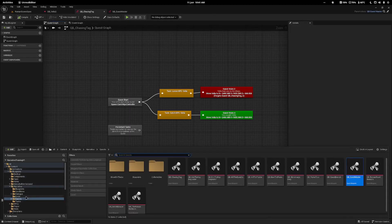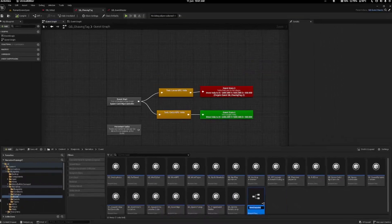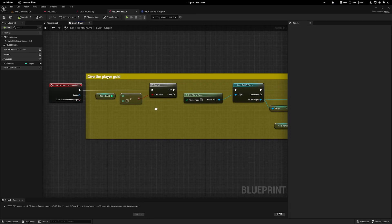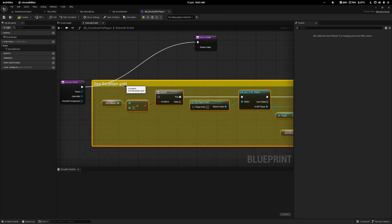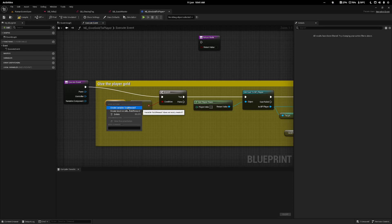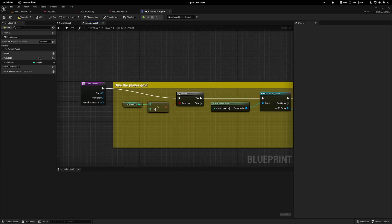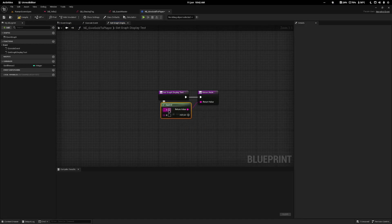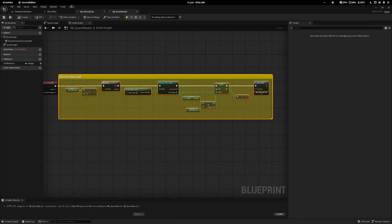I'll come into my content drawer, go to my events, right-click blueprint class, and search for narrative event. I'll call it 'any give gold to player'. Inside, I'll overwrite the execute event and copy pretty much what we did in the quest master and paste it in here. I'll right-click the gold reward and create a variable, drag the return node at the end, and delete the print string. Then I'll overwrite the second function get graph display text, drag off and type 'give player gold reward gold' — so it displays something like 'give player five gold'.